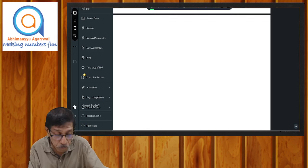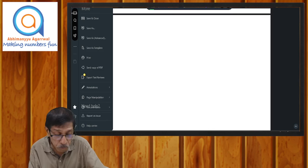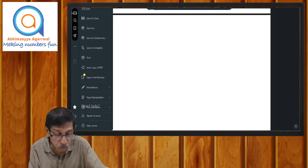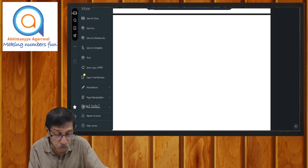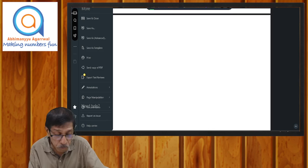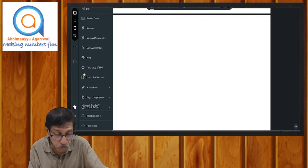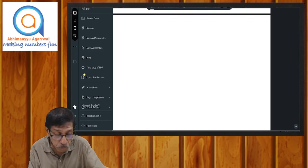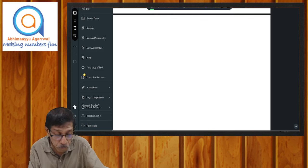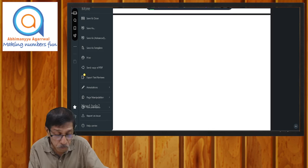तो अभी हम लोग का plan है कि 4th से 24th August तक एकदम full study plan — जैसे हम बोल रहे, follow that and practice that। So I hope that it's not a very big problem — इसको challenge के हिसाब से लो और perform करो अपना best। So that is all about this planning — everything you will get, what are the syllabus, एक एक topic में तीन-तीन tests एक week में होगा, अलग अलग करके।